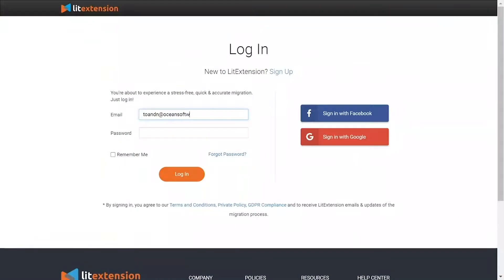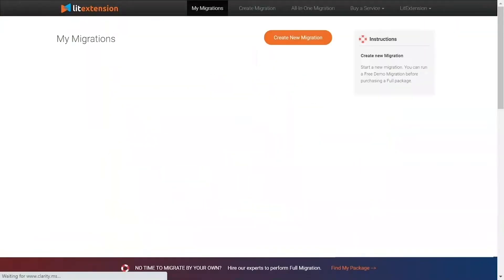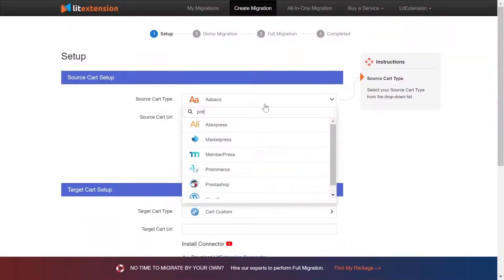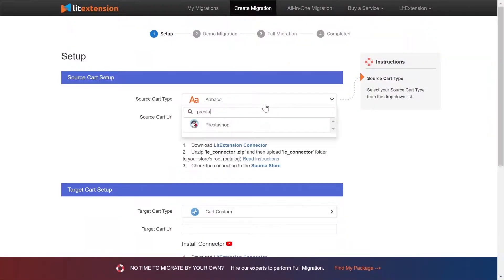First, log into your LitExtension account and click create new migration. What you need to do is set up your source store and target store. Right here, select PrestaShop as source cart type.